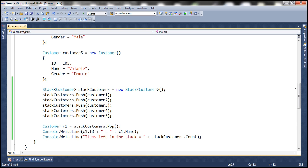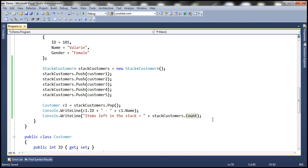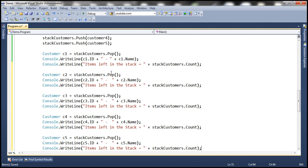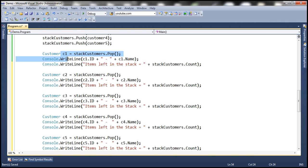Now let's go ahead and pop out the rest of the objects in the stack. I've already typed this code, so let me copy and paste it. If you look at this code, it's very similar to what we have — we're just invoking the pop method several times.